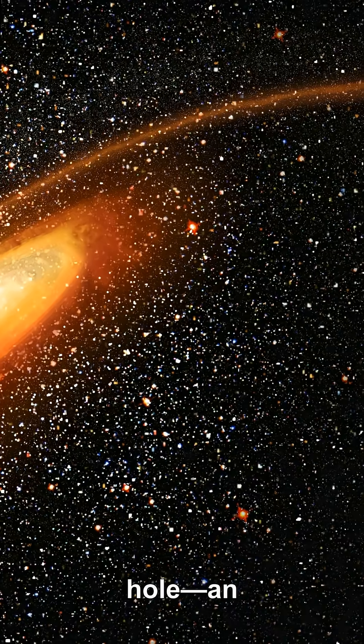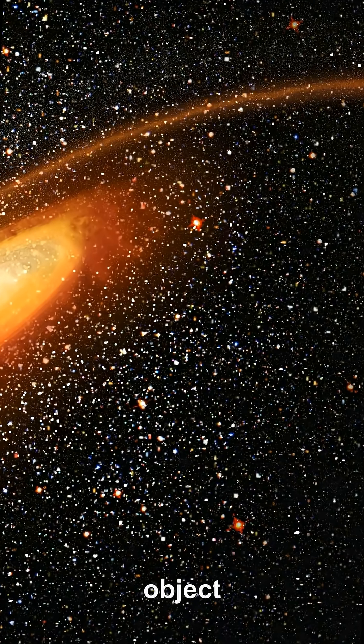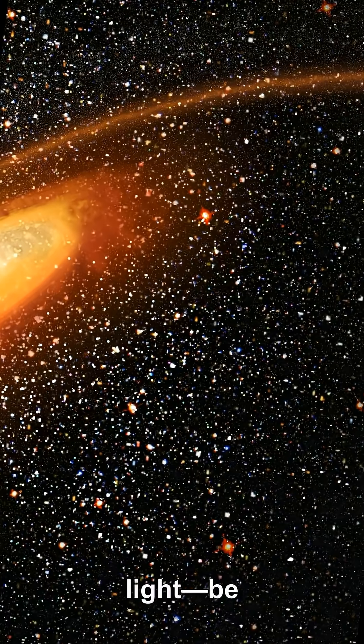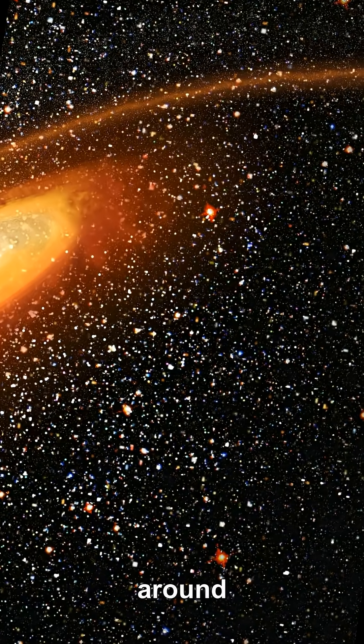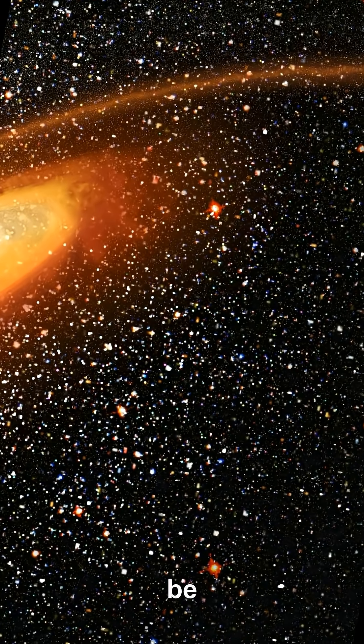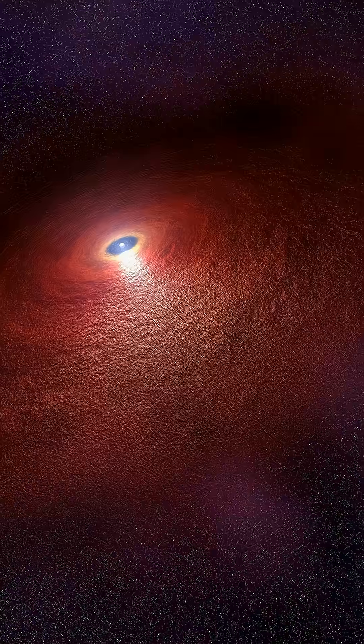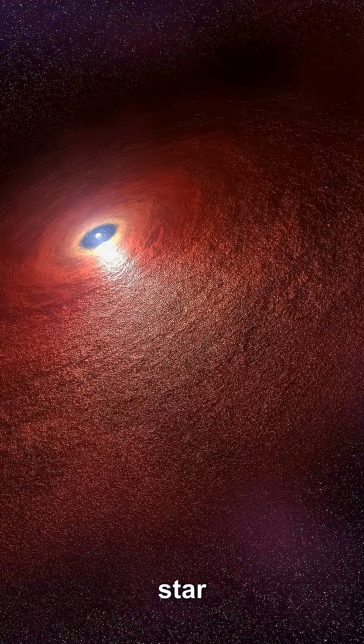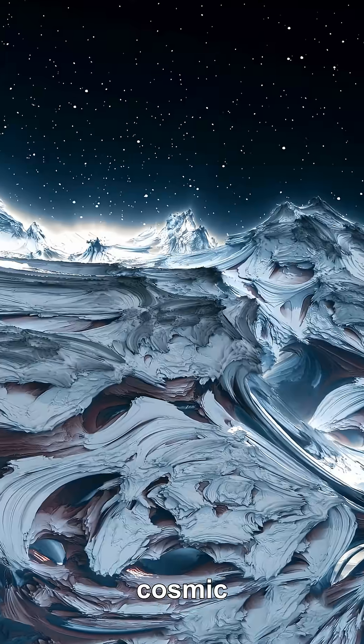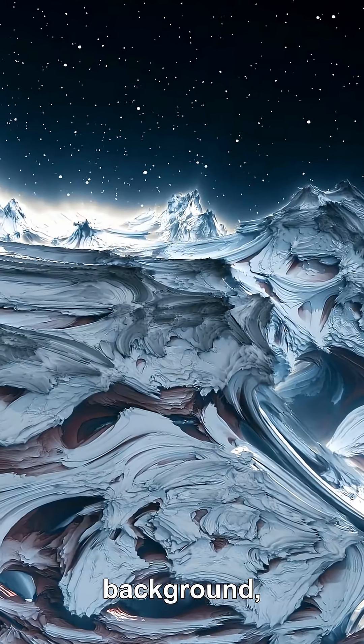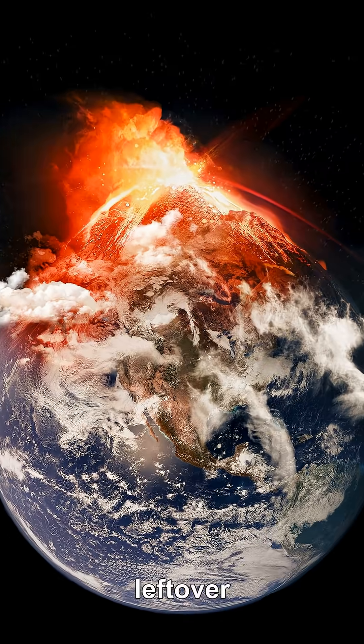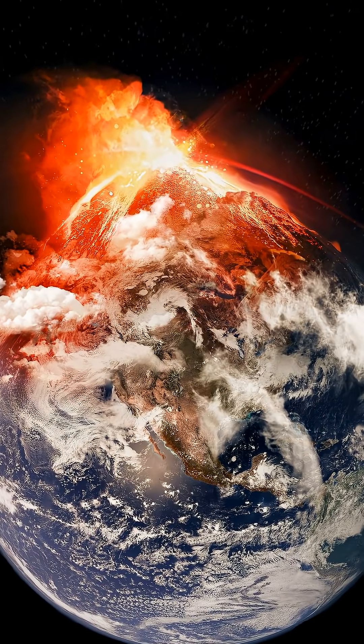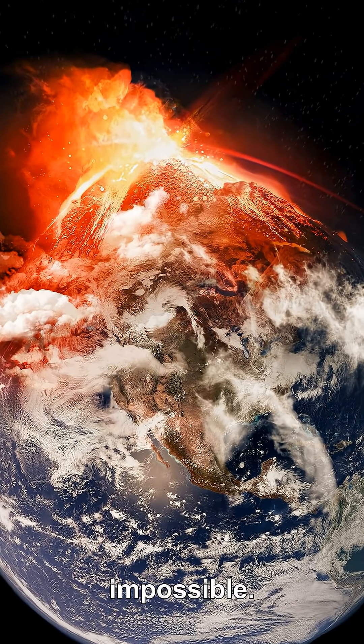Why would a black hole, an object famous for swallowing light, be colder than the space around it and still be forced to glow? A typical black hole left by a dead star is colder than the cosmic microwave background, the leftover heat from the Big Bang.